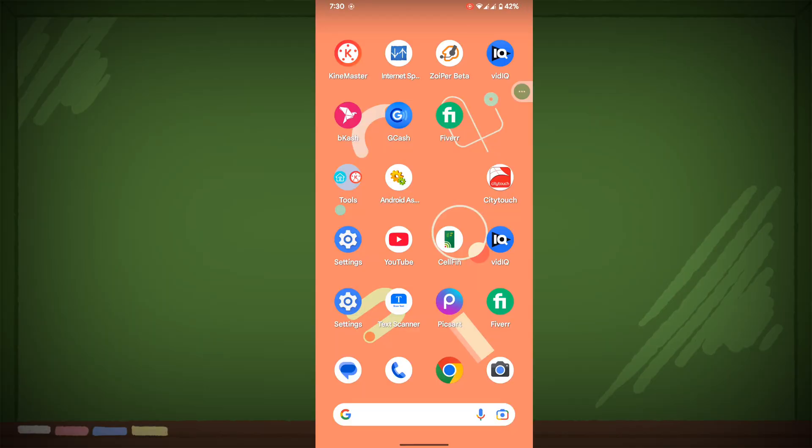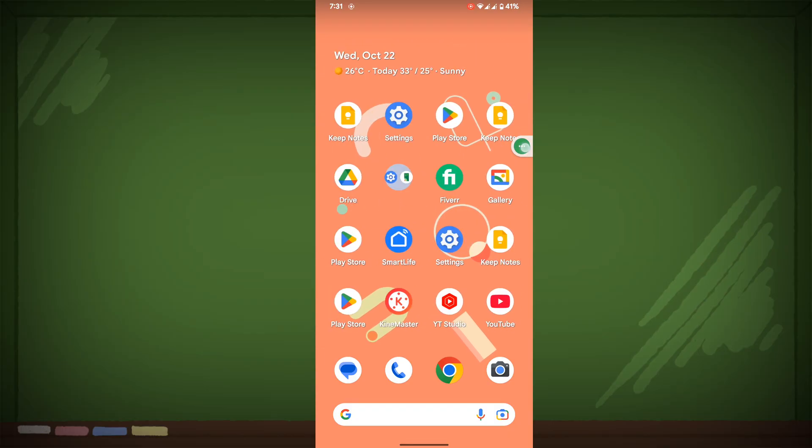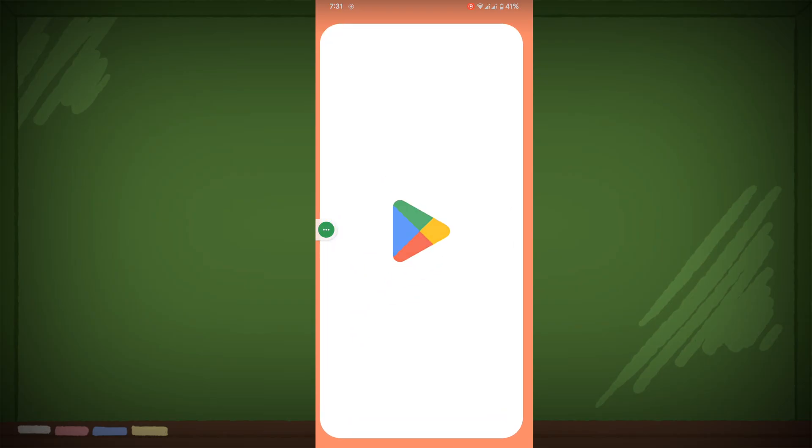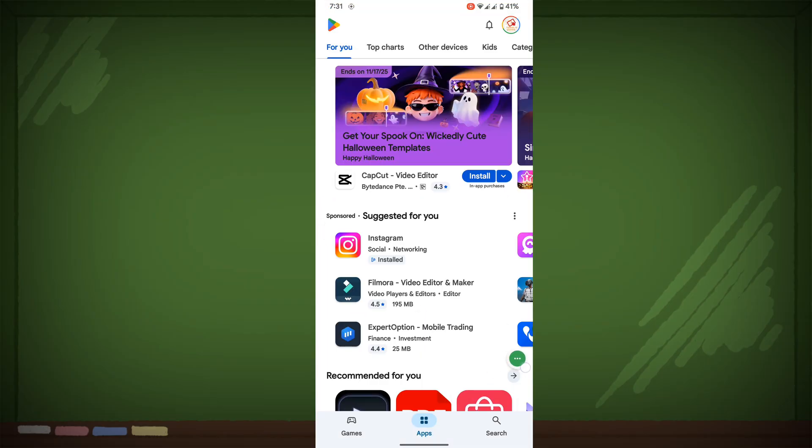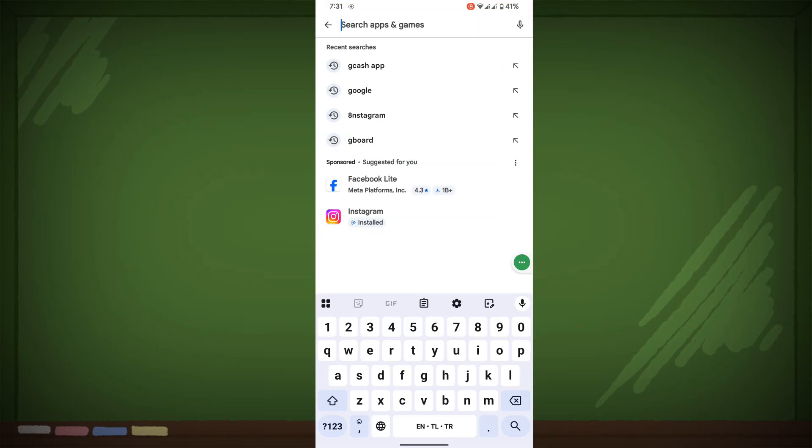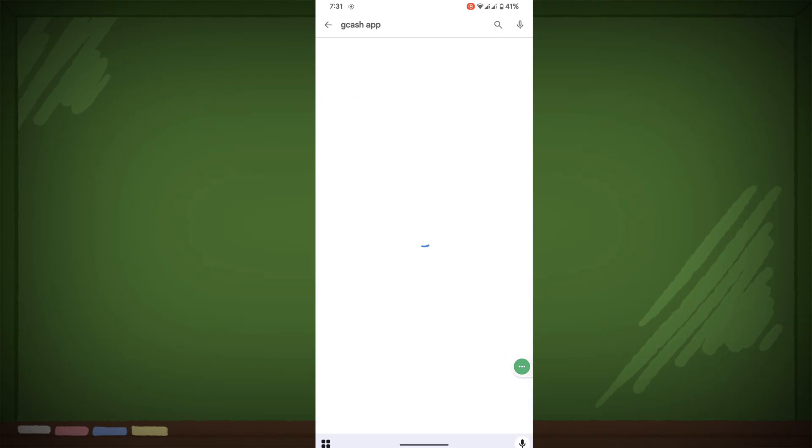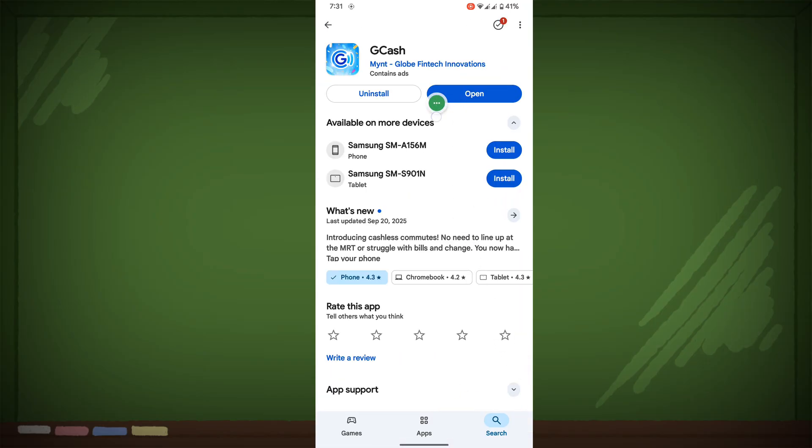In this video I show you how to fix GCache app problem today. GCache app not opening or GCache app not working. For solving this, go to Play Store, search GCache, tap on it and update GCache if any update version is available.